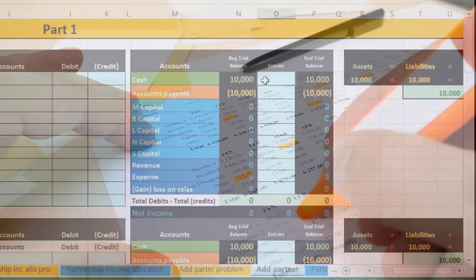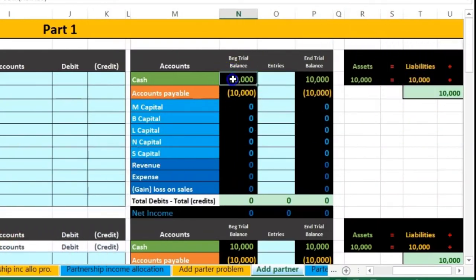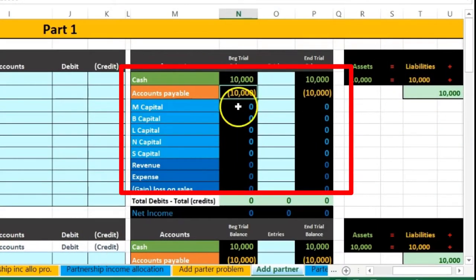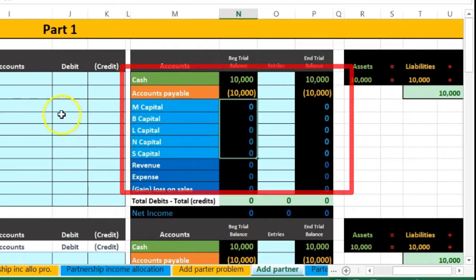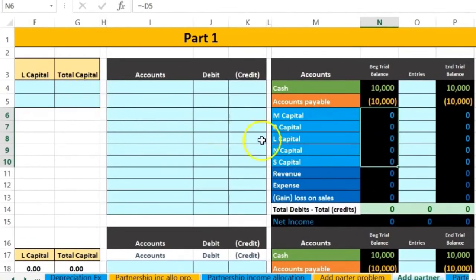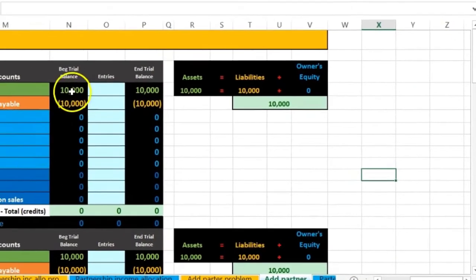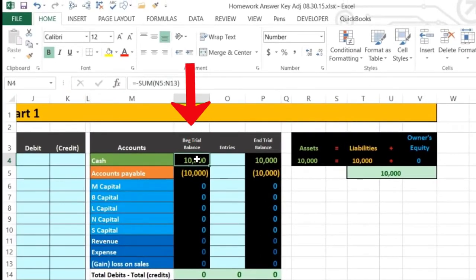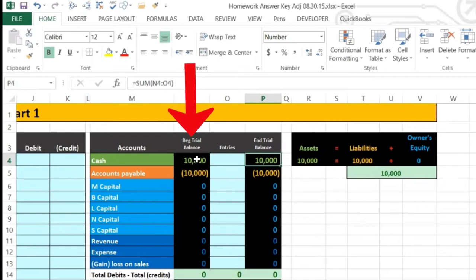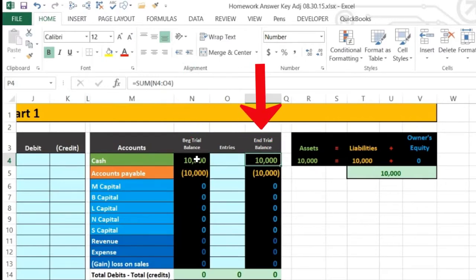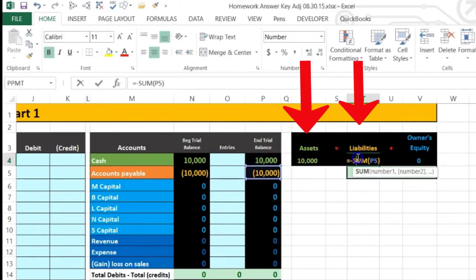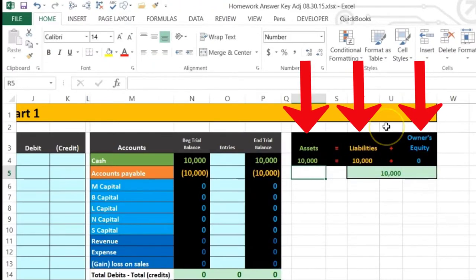We have a simplified trial balance so we can concentrate on the capital accounts in the partnership. We have assets, liabilities, and capital accounts — which will populate once we enter information into the worksheet. Revenue and expenses are also shown. We'll post beginning balances, then see what happens in the ending balance area and verify the accounting equation: assets equal liabilities plus owner's equity.